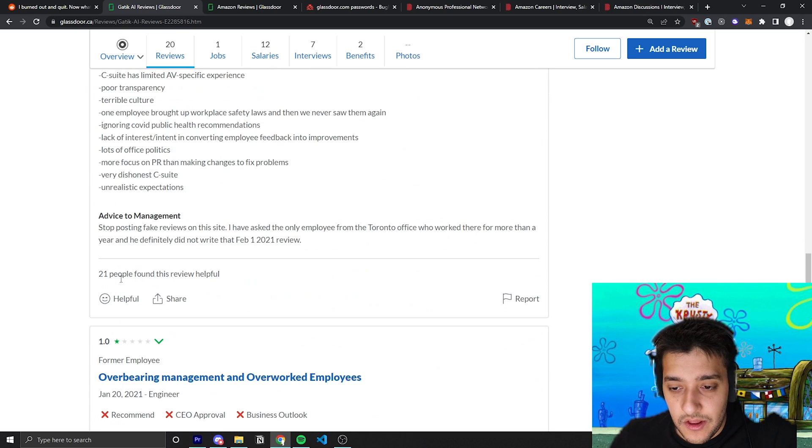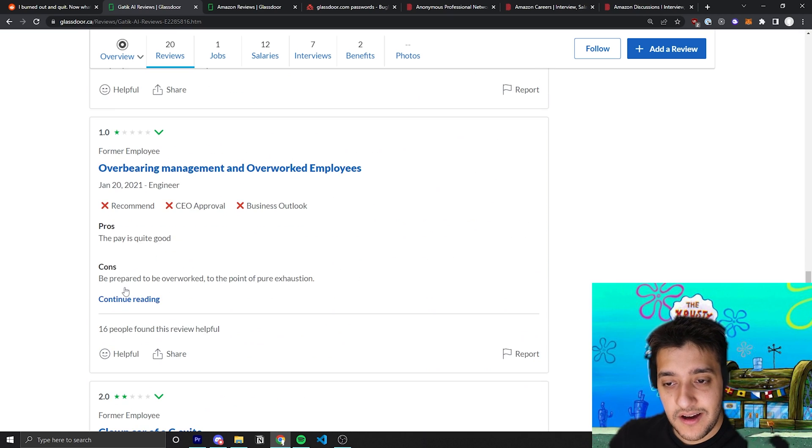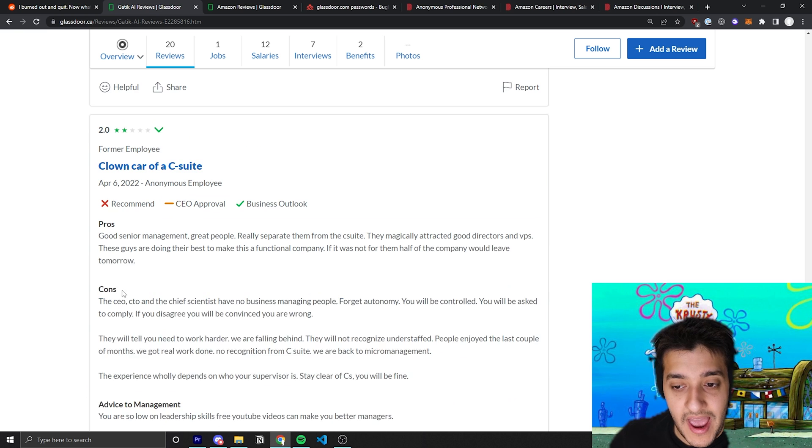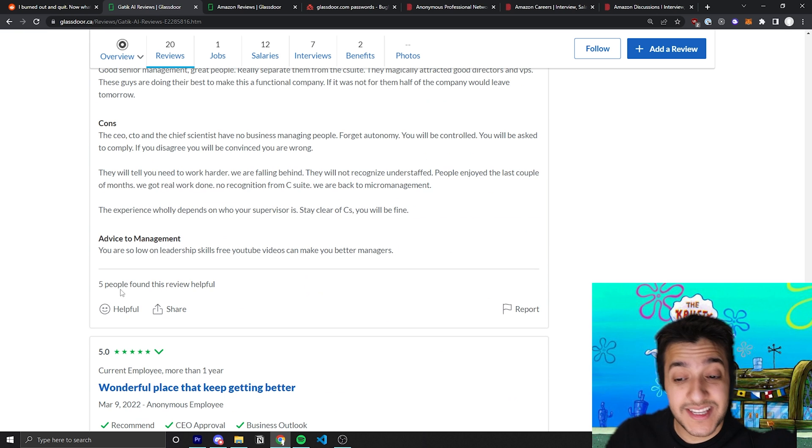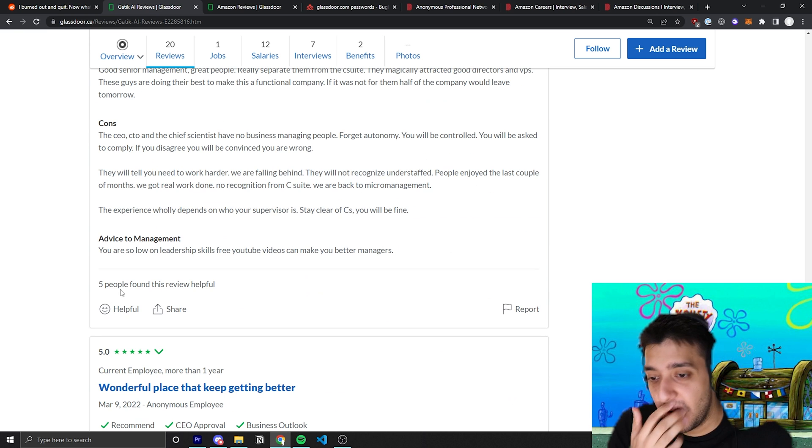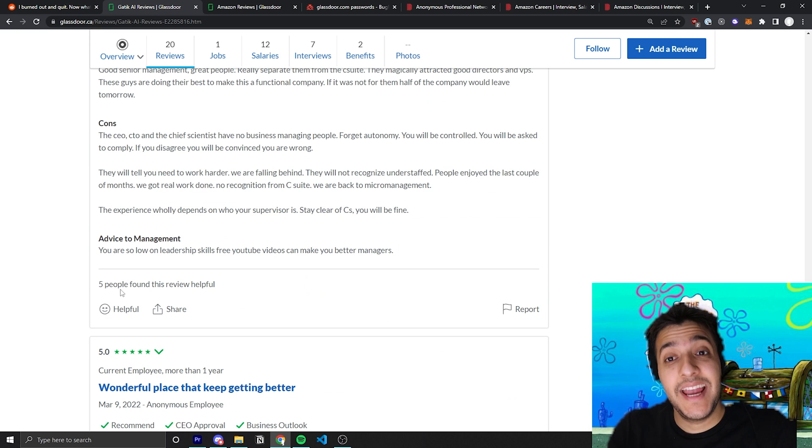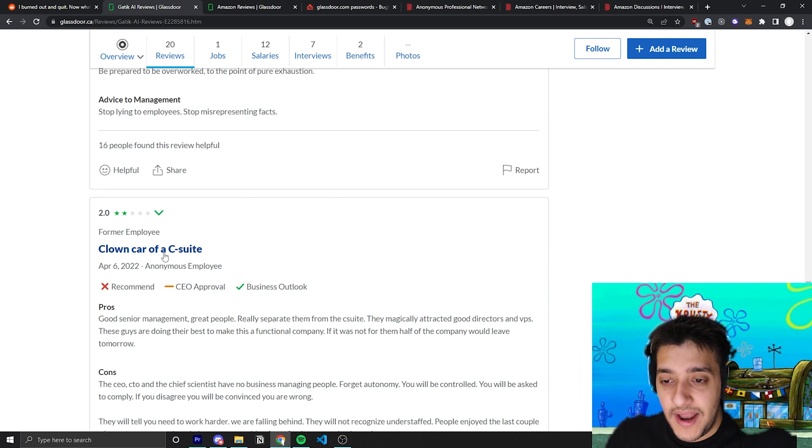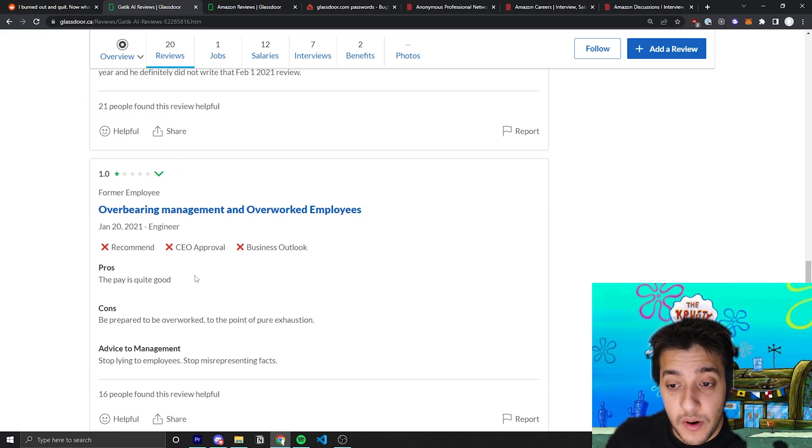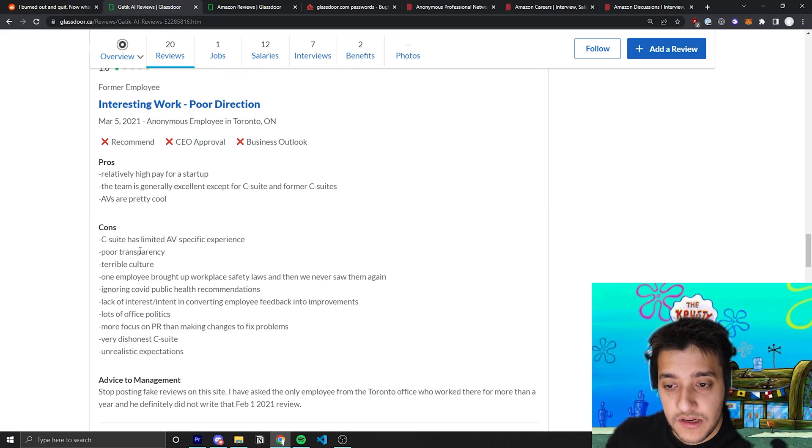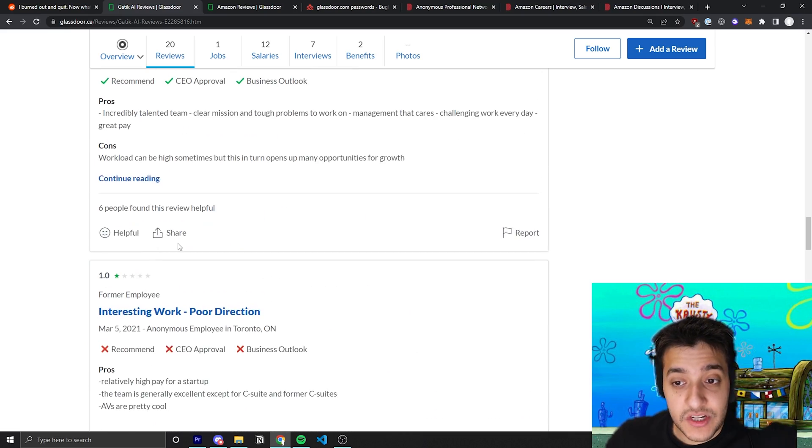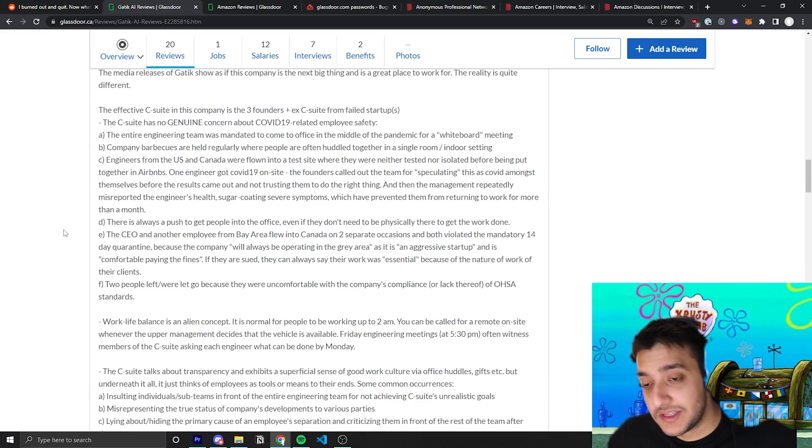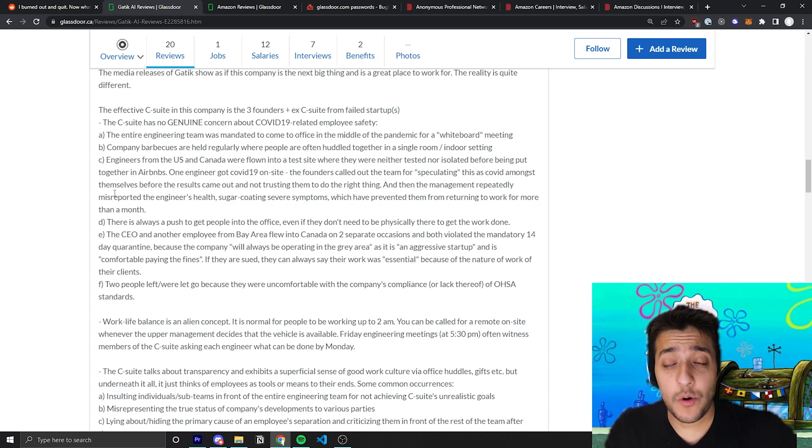You can really go ahead and see that a lot of these negative reviews sort of have the same strand as well. A lot of them say the same things as each other and a lot of them are posted in different time periods as well. It's not like they were all posted at once.